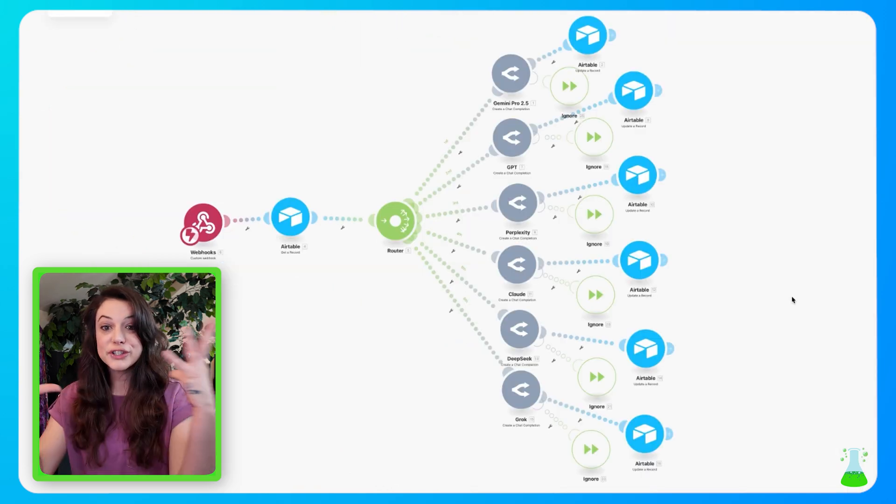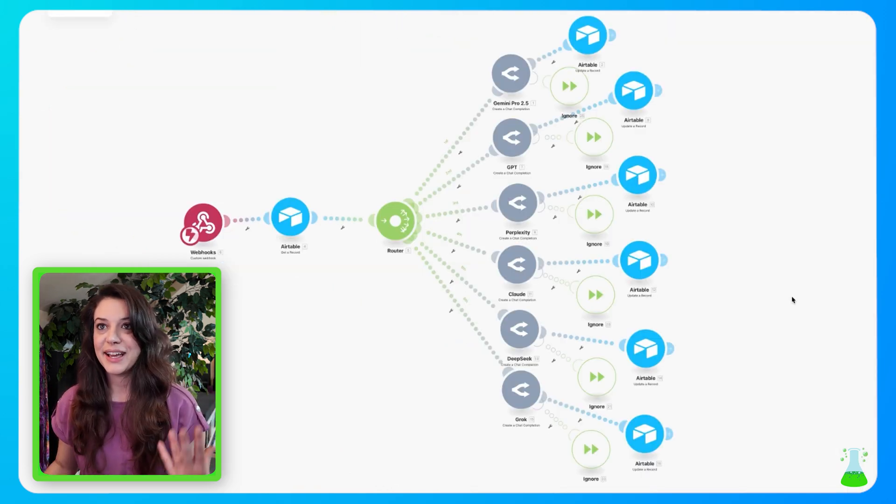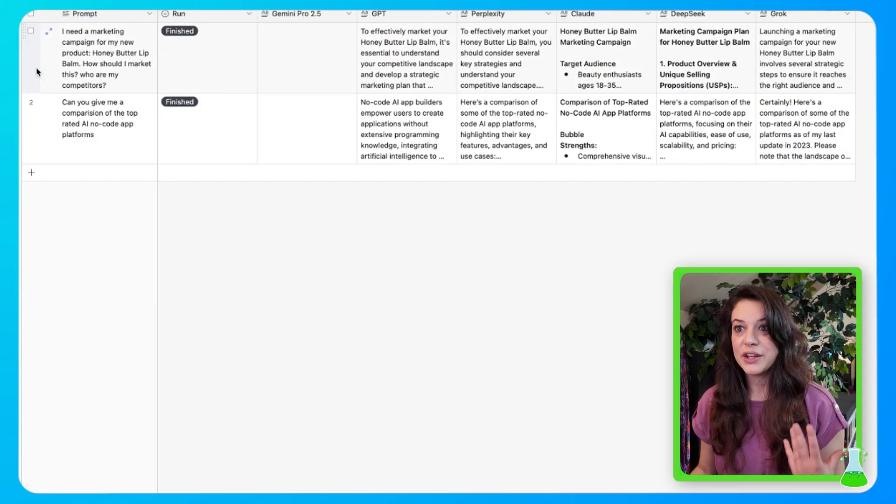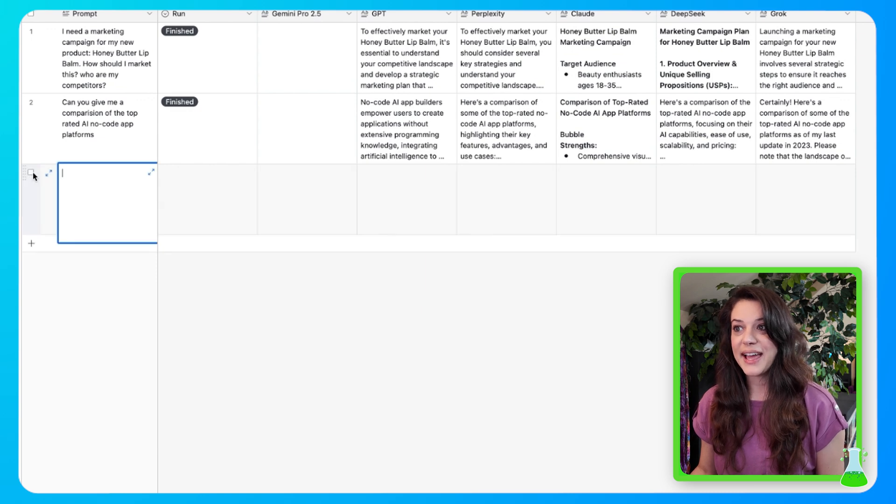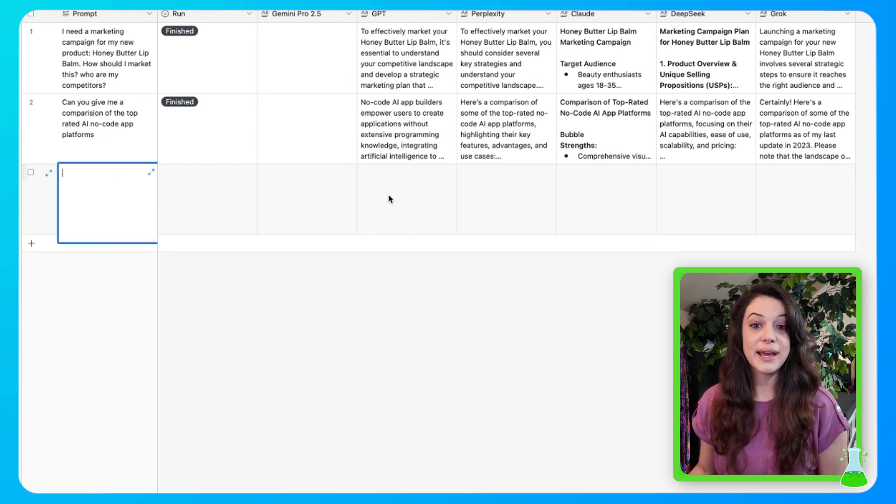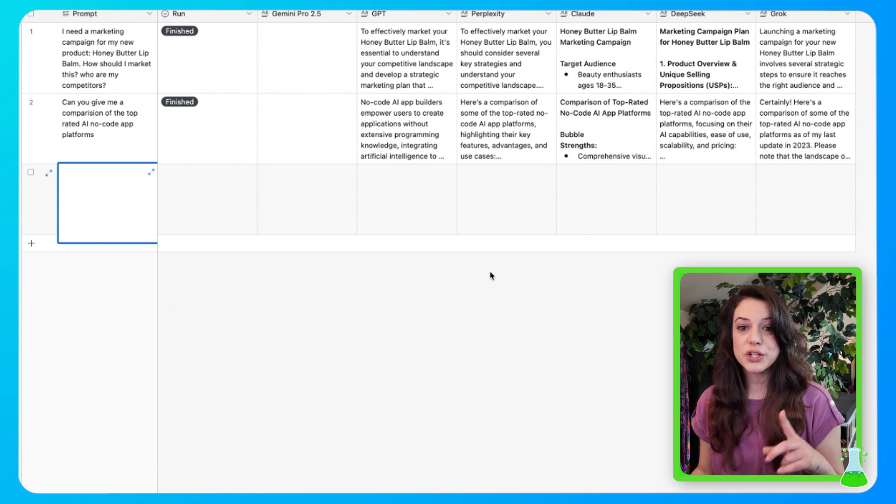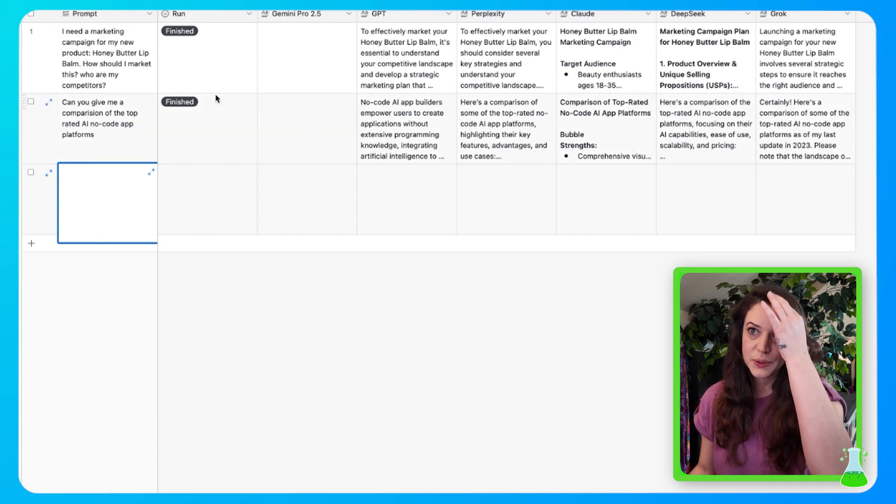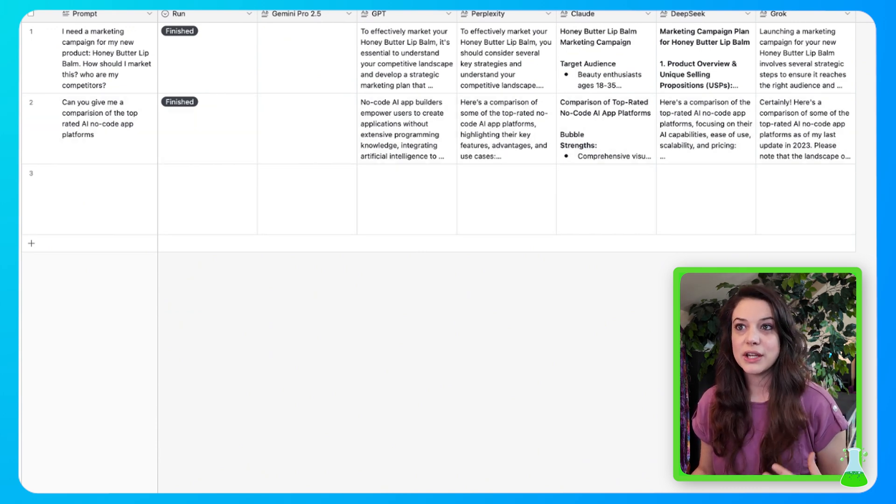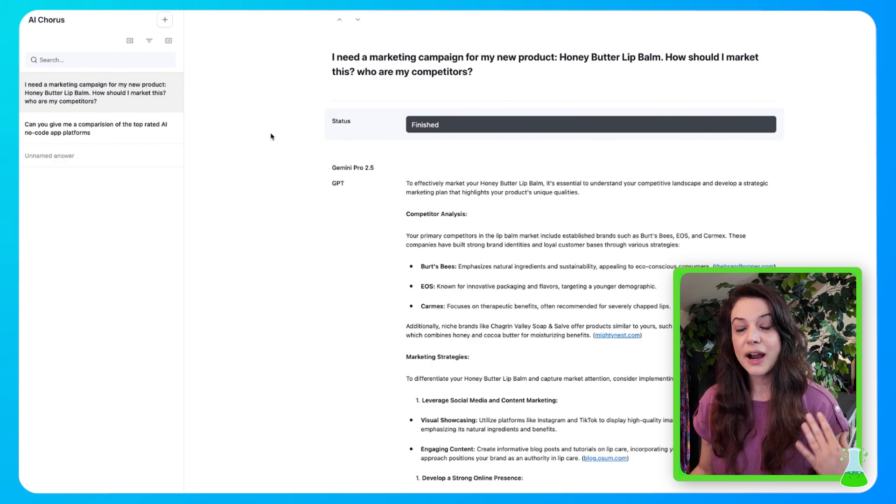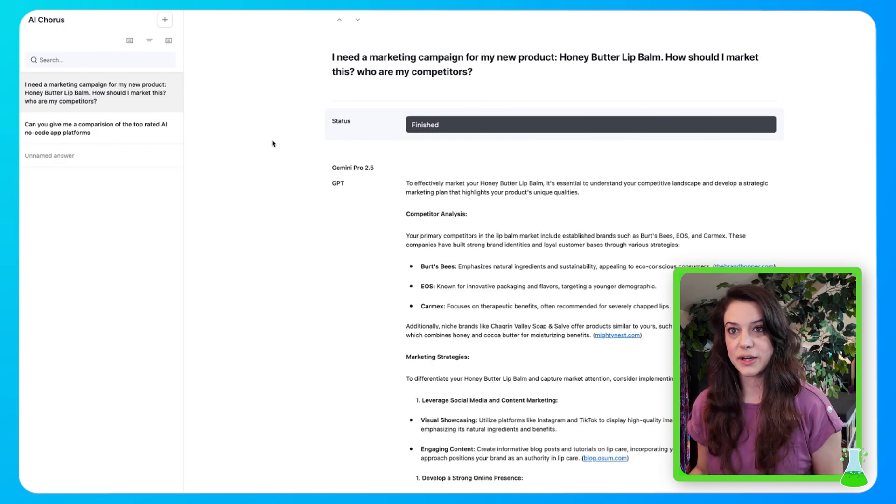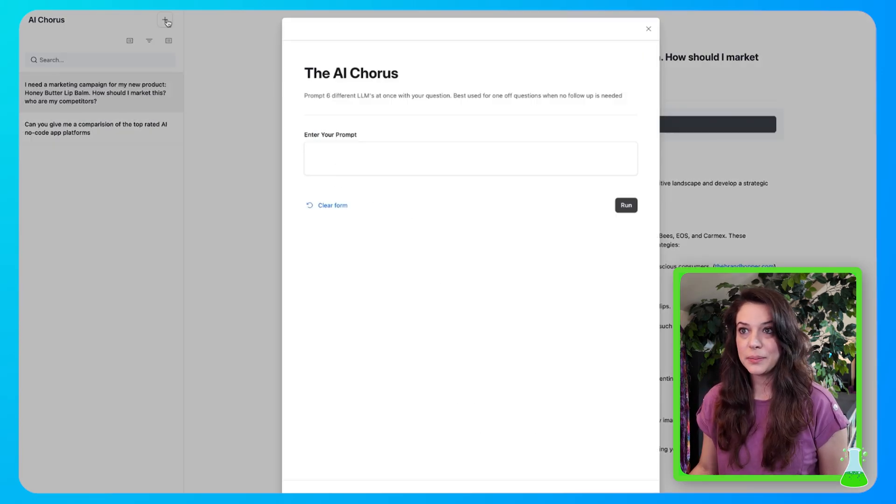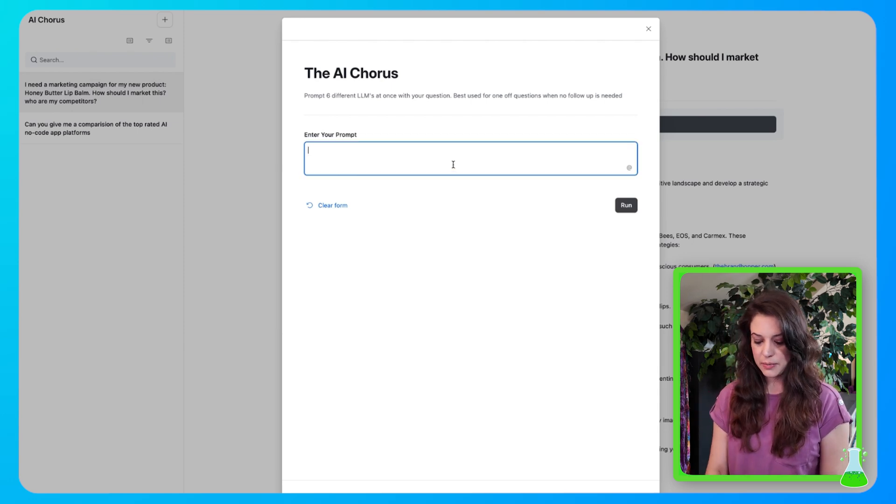So now the full automation is complete. And just like I showed you earlier, you can type in a prompt here, and your automation will run through the AI models that you chose. But now I want to show you something cool, something that we do inside my school. We have created Airtable interfaces. So this is what our interface looks like for AI chorus. So I come up here, I hit the plus sign. And now I'm going to enter my prompt.